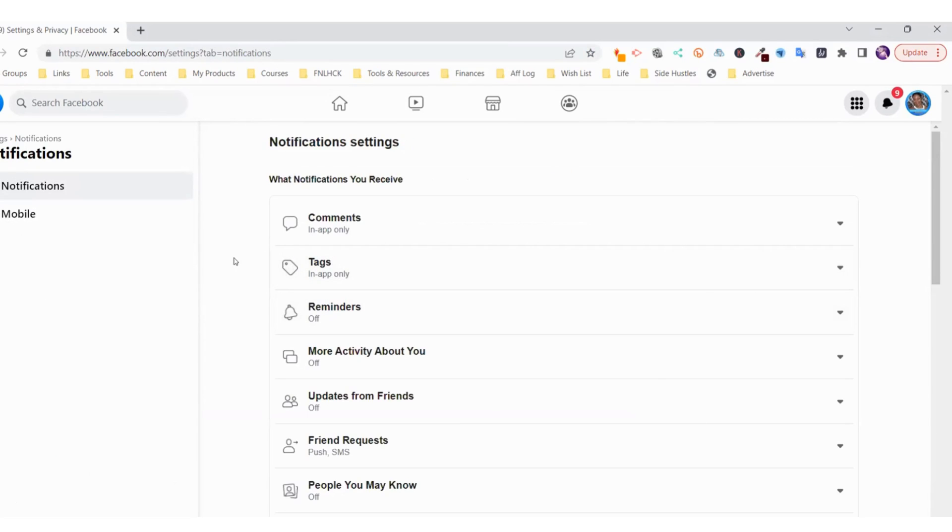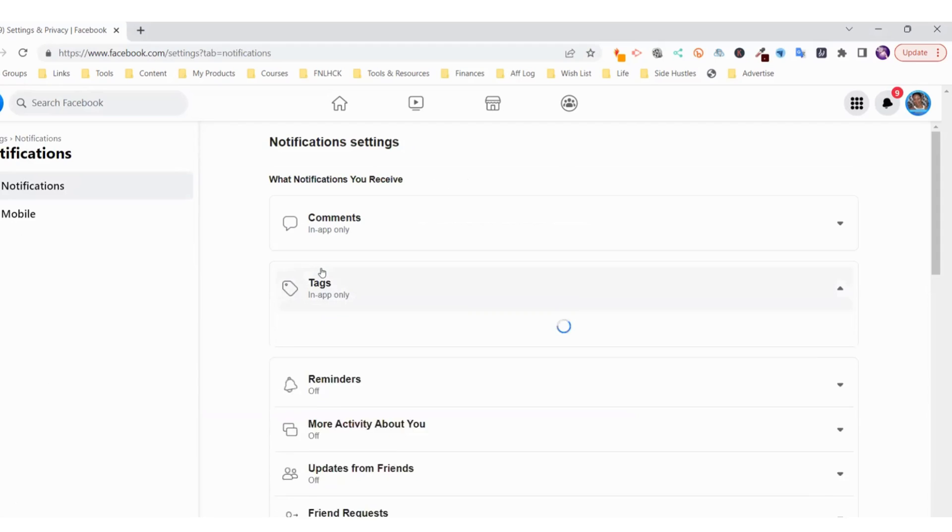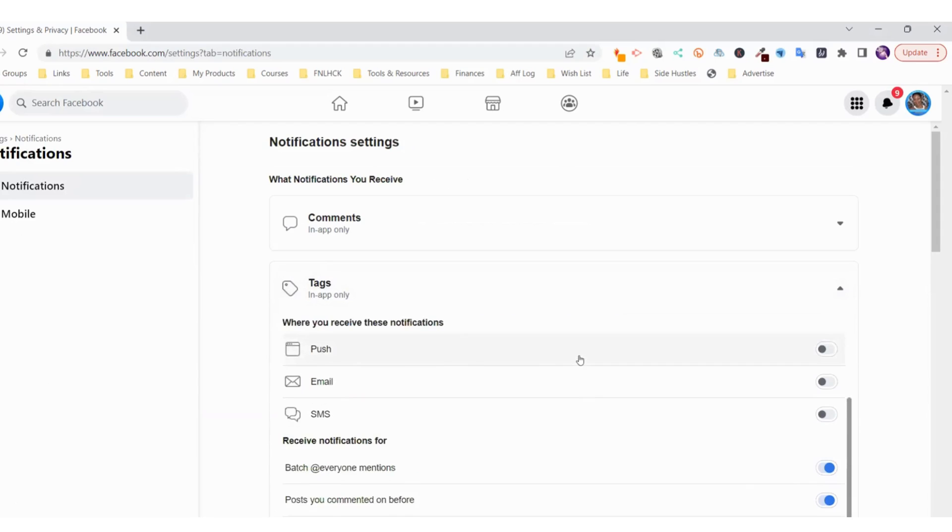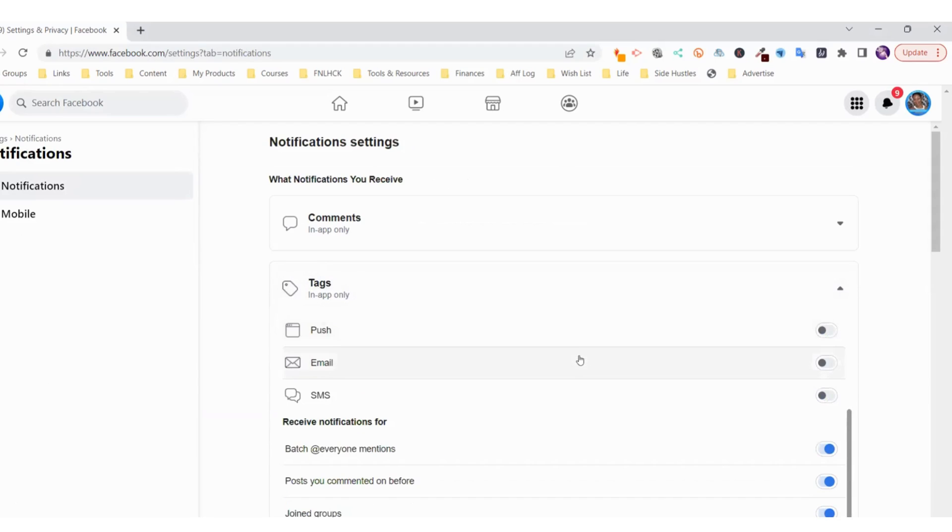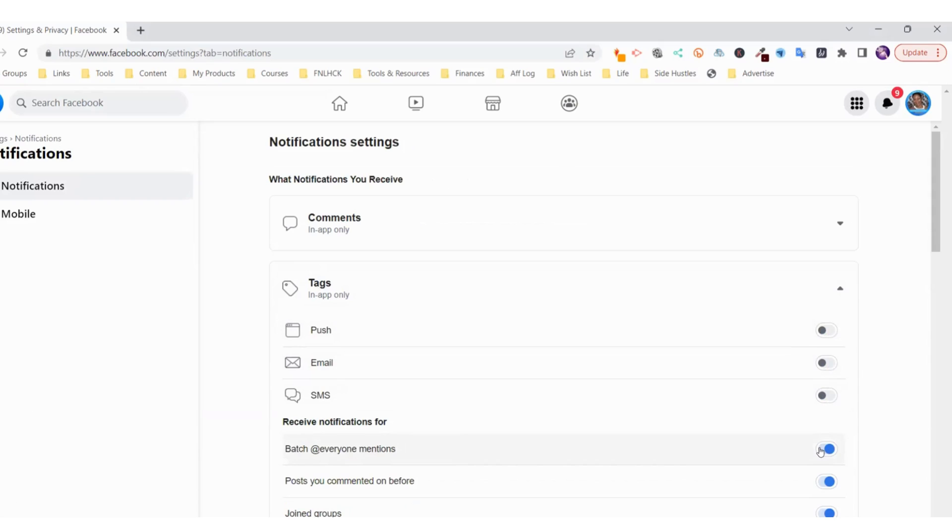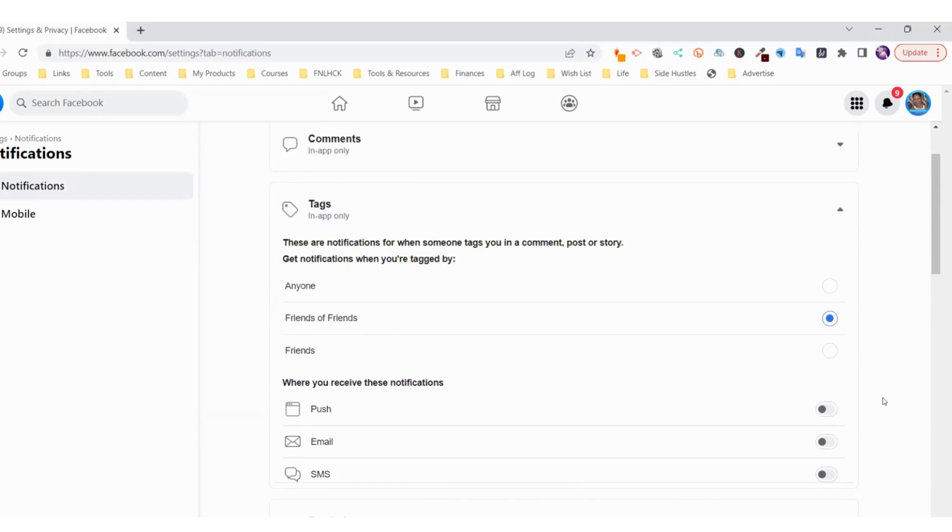Once you're on the Notifications page, you go to Tags right here. Click on Tags and now you go down the page and you can see here Batch @Everyone Mentions. You go here and you disable it, turn it off.